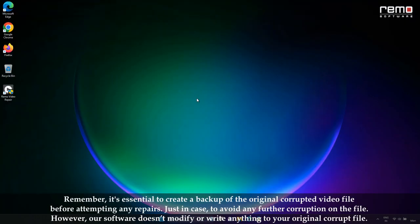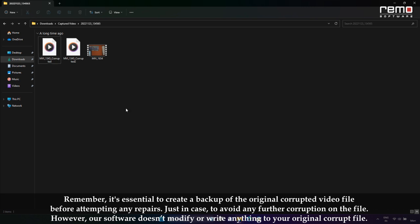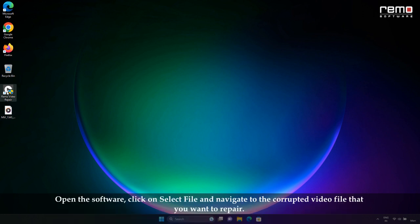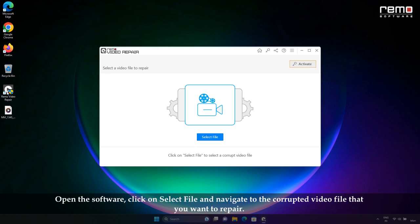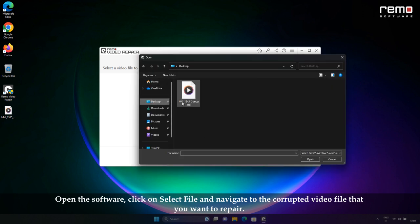Remember, it's essential to create a backup of the original corrupted video file before attempting any repairs, just in case to avoid any further corruption on the file. However, our software doesn't modify or write anything to your original corrupted file. Open the software, click on Select File, and navigate to the corrupted video file that you want to repair.